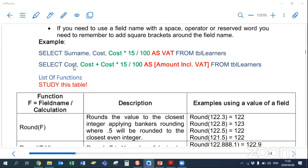That calculation shows the VAT for each learner. The AS VAT — the value you put after AS — becomes your third column's heading. So in your DB grid you'll see the surname, the cost, and then the calculated VAT with the heading VAT. Here's another example: SELECT cost, then cost with 15% VAT included — adding 15% of that value — then AS with your heading. Remember, if your field has spaces, put square brackets around field names. All your old rules still apply; we're just adding calculations.